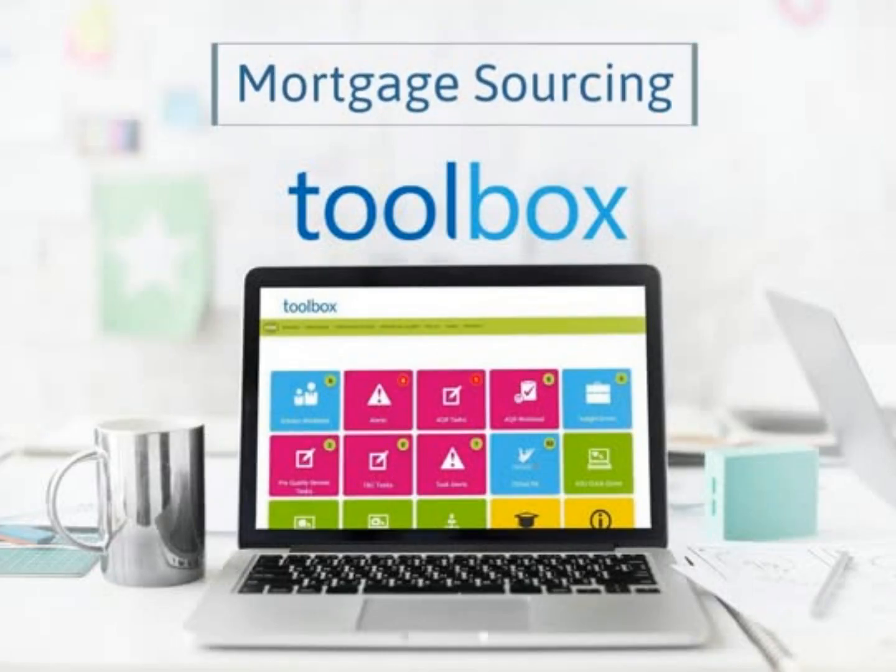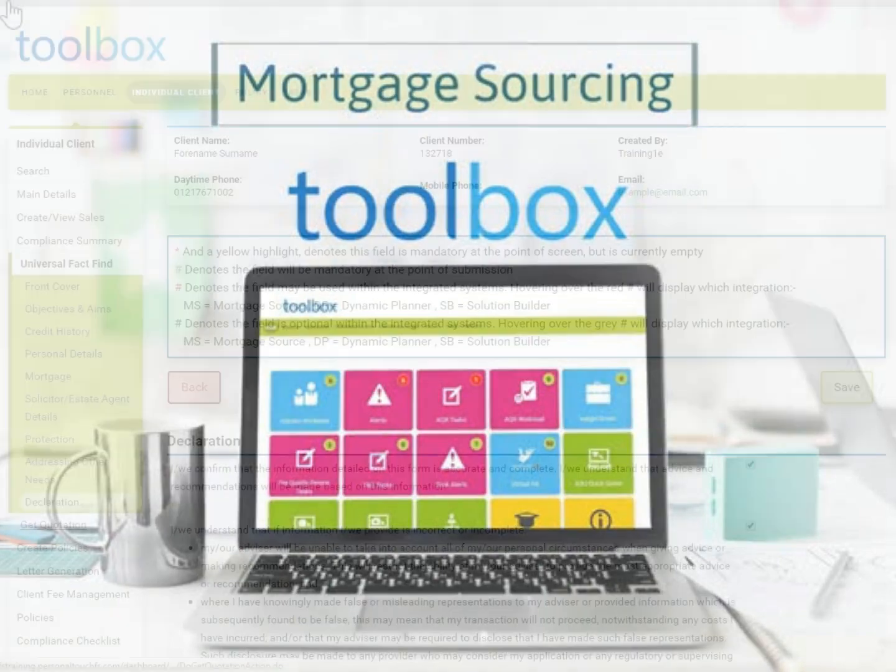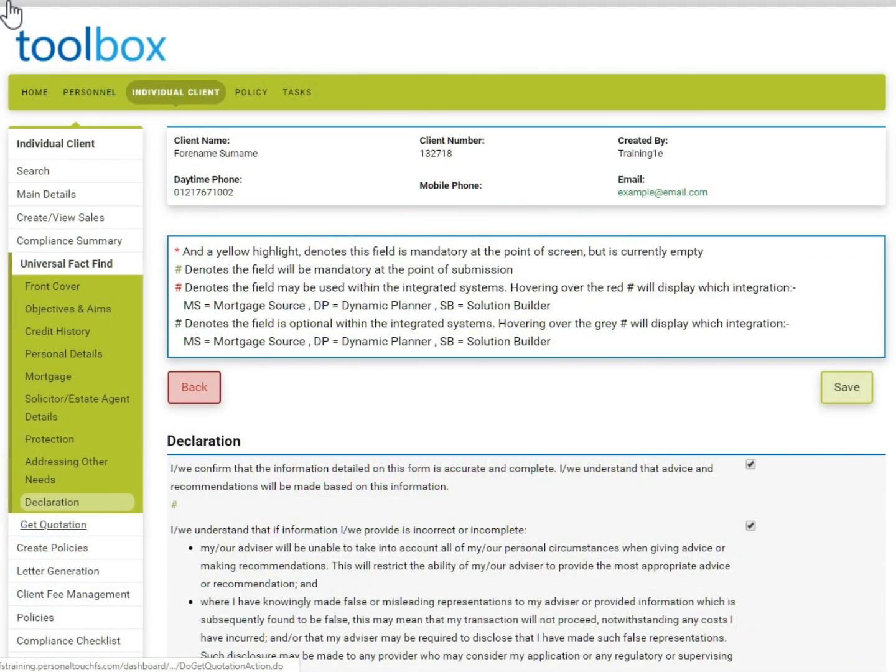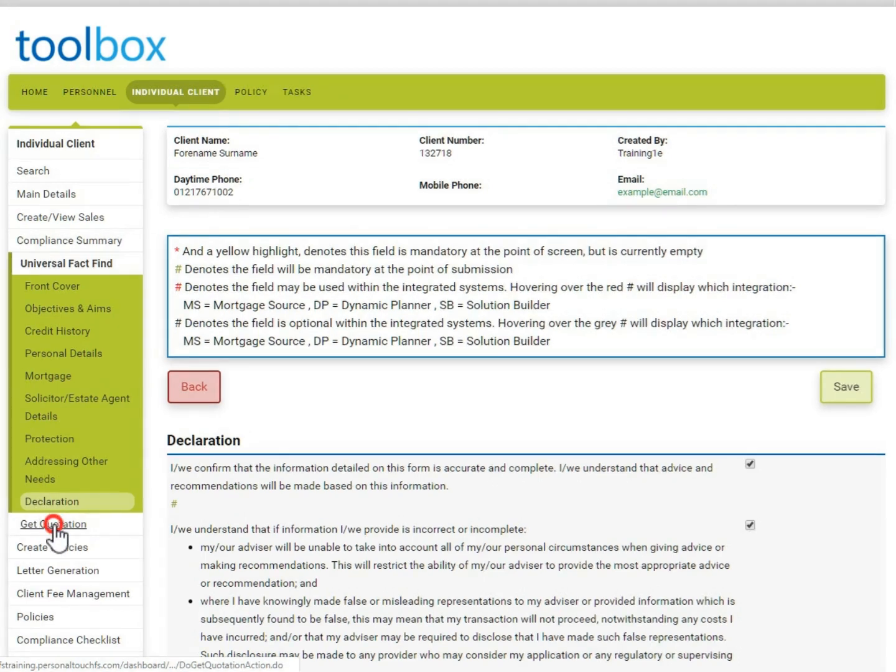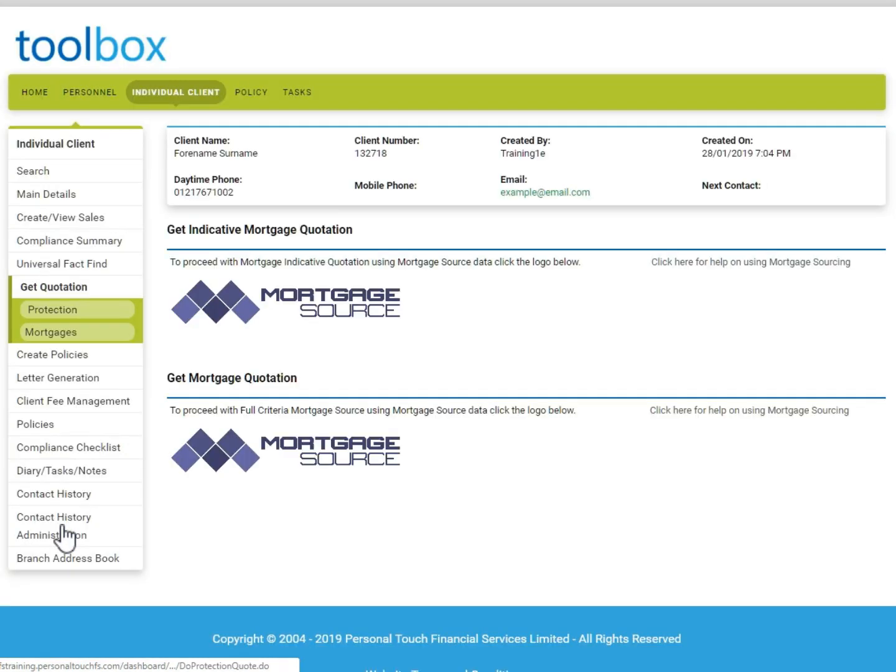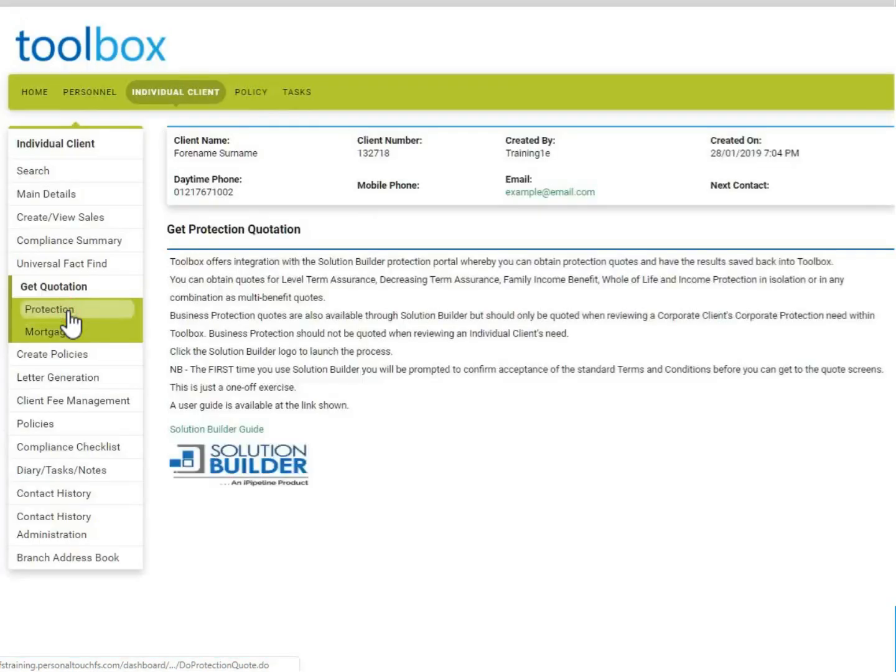How to use the integrated mortgage sourcing system. Once you have validated your FactFind, click Get Quotation on the left-hand menu. Toolbox has identified that we have created a Mortgage and Protection workflow and also created a Mortgage and Protection FactFind, therefore it is giving us options of both sourcing systems on the left-hand menu.